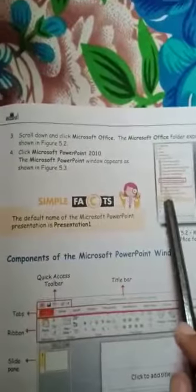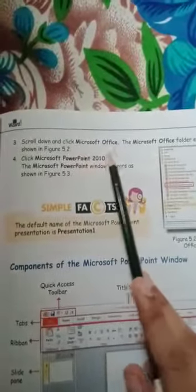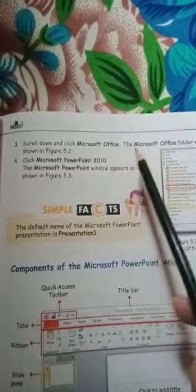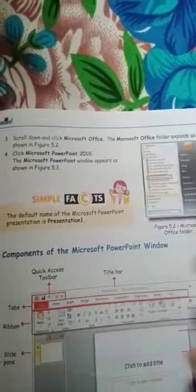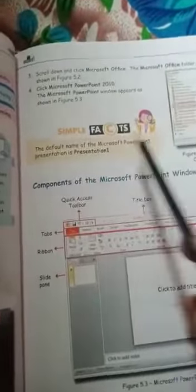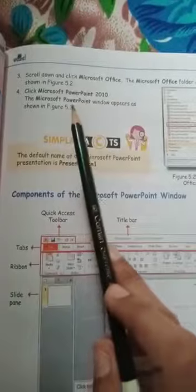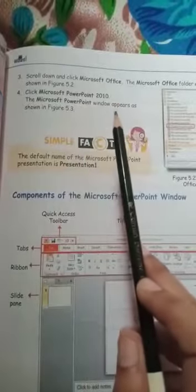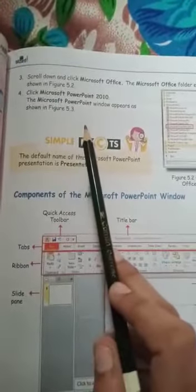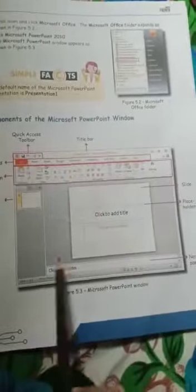On the left pane, click All Programs. Scroll down and click Microsoft Office. The Microsoft Office folder expands as shown in figure 5.2. Then click Microsoft PowerPoint 2010. The Microsoft PowerPoint window appears as shown in figure 5.3.